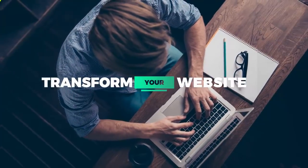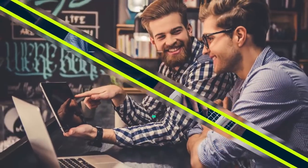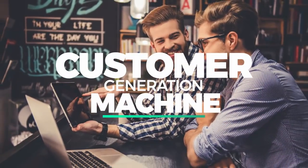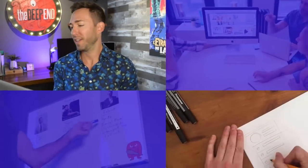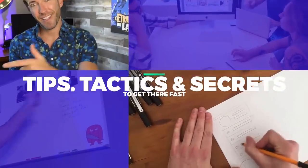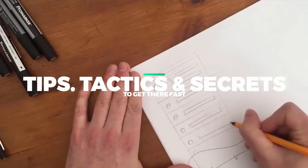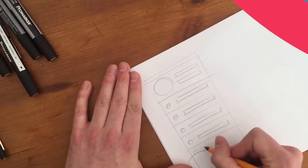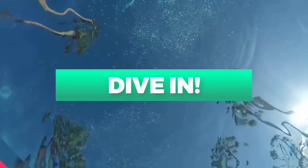If you want to transform your website into a customer or lead generation machine, I'll show you all my best tips, tactics, and secrets to get there fast. Let's dive in.